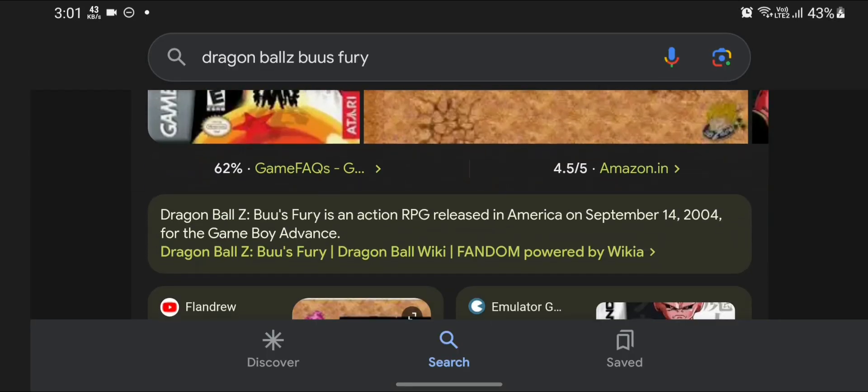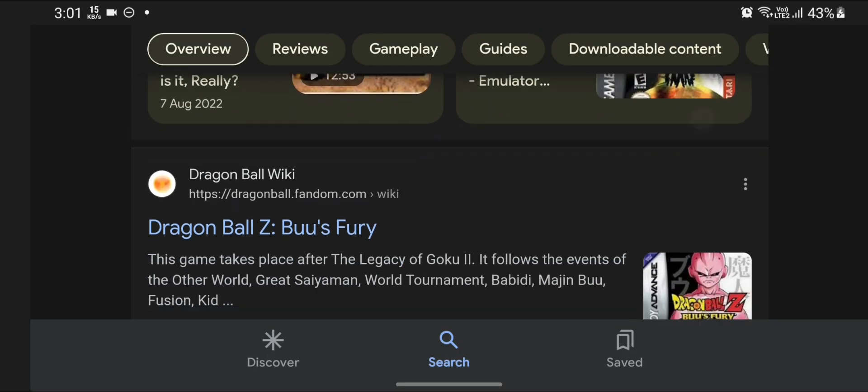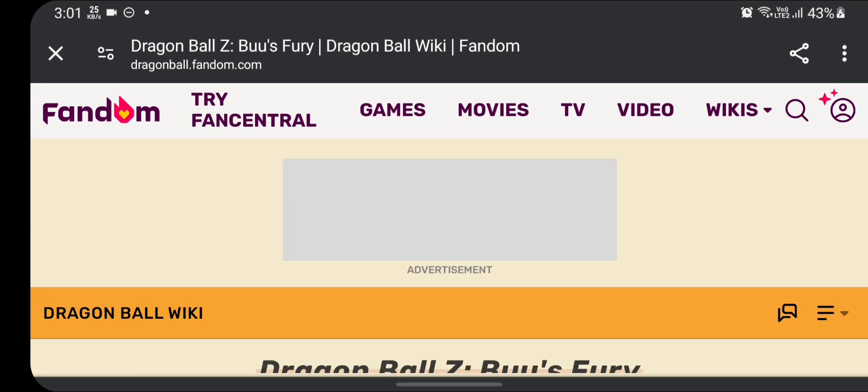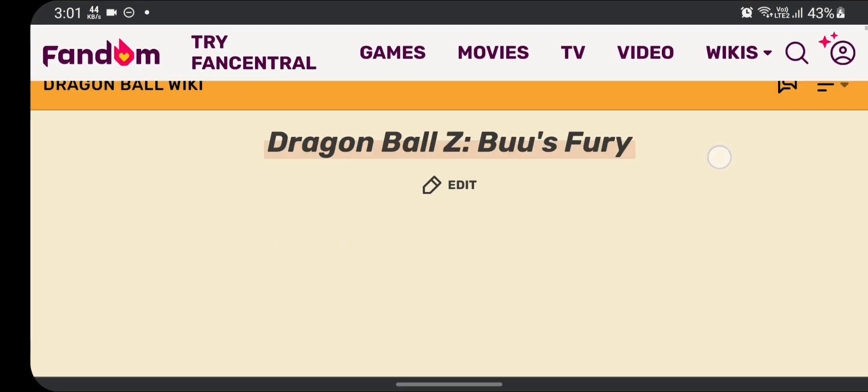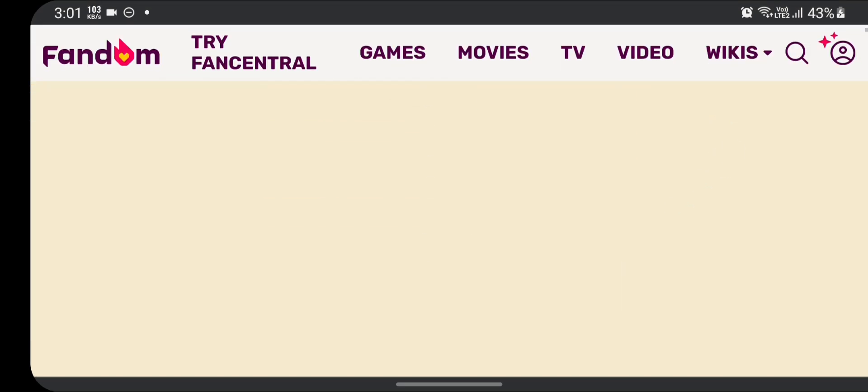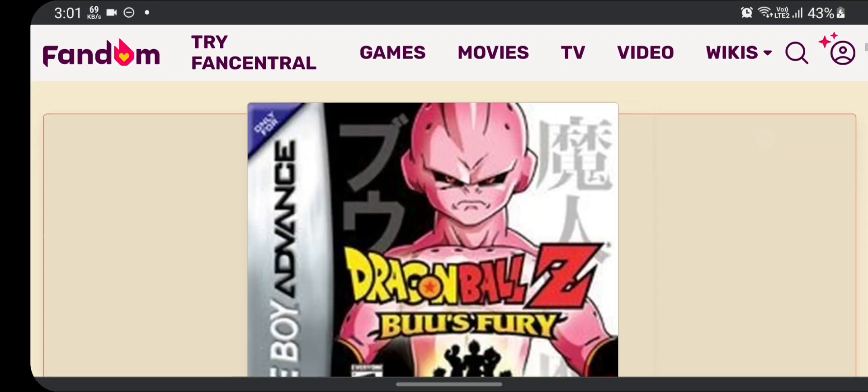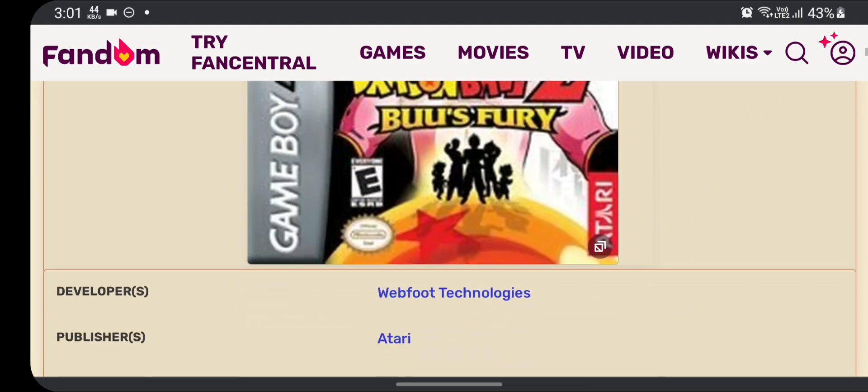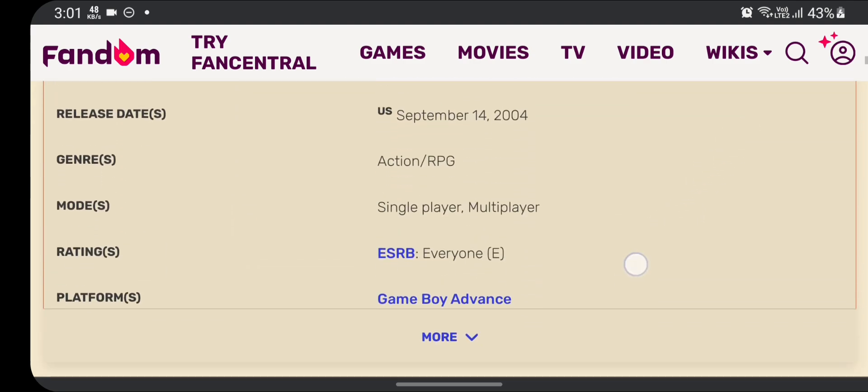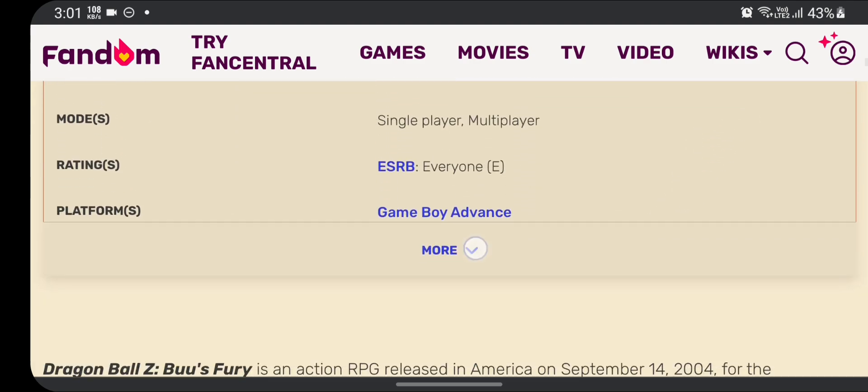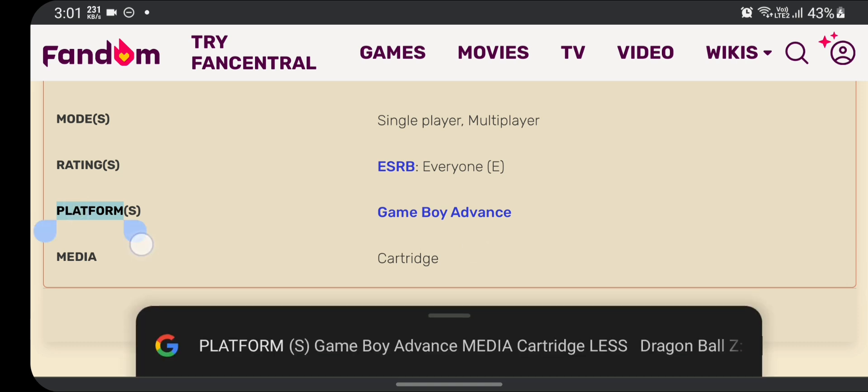Now scroll down until you see any Wiki page of Dragon Ball Z Burst Fury. In my case, in your case you have to search for your game and open the Wiki page of the game. Now scroll down until you see the platforms written in the page. I will click on 'more' just to confirm.